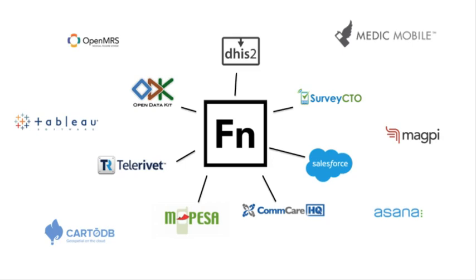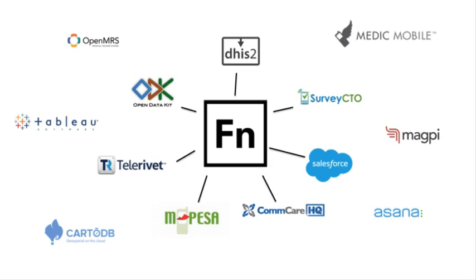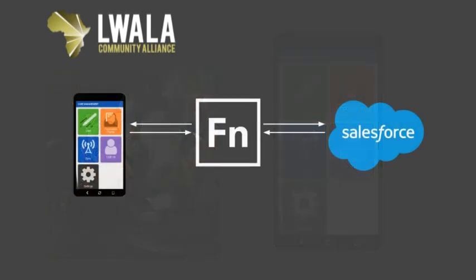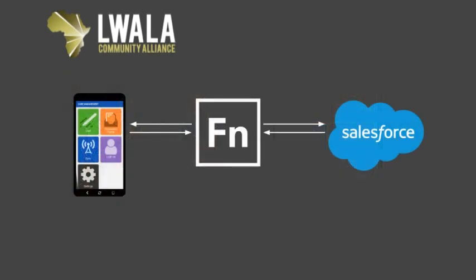So now let's take a look at a real example. Lawala Community Alliance is a health organization based in Kenya. They have a team of mobile health workers that are in the community every day, collecting patient information. They wanted to use a mobile application CommCare to start collecting patient data via mobile devices. However, they had no way of connecting it with their central patient database.